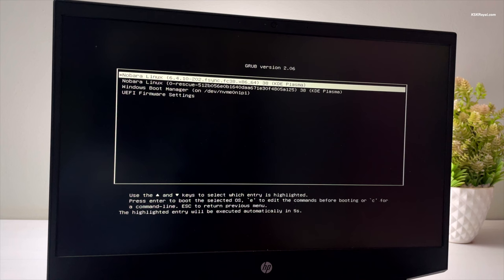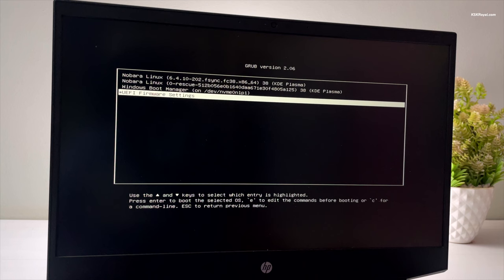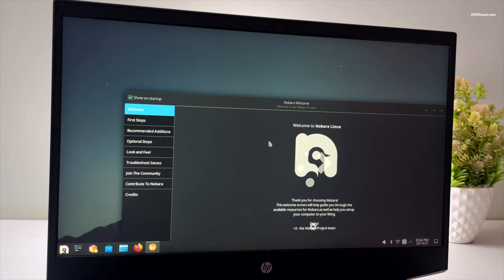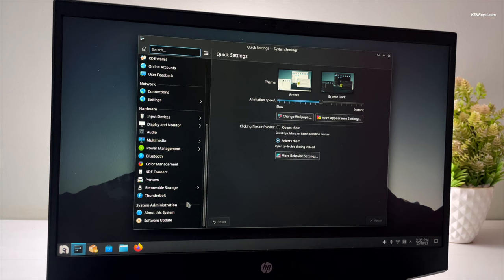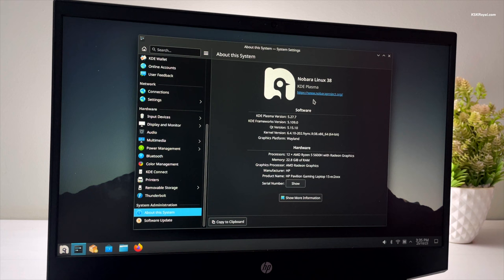Let's boot into Nobara. As you can see, Nobara Linux looks fantastic and is working pretty well. This is how you properly dual boot Nobara and Windows 11 on the same machine.